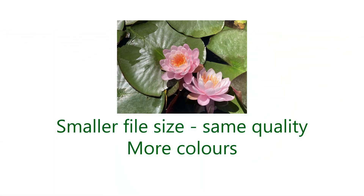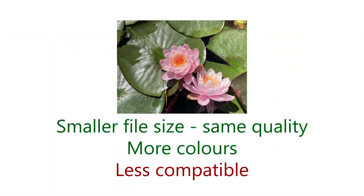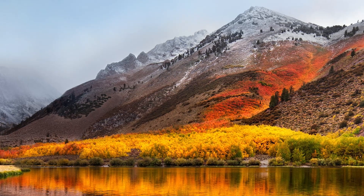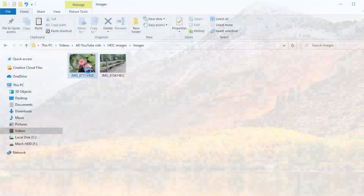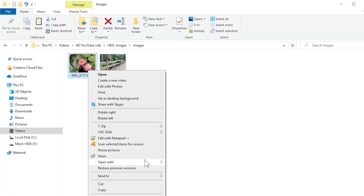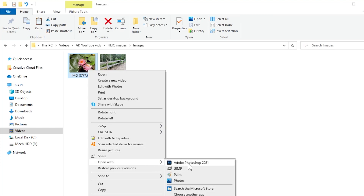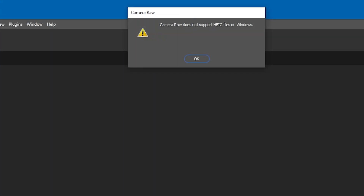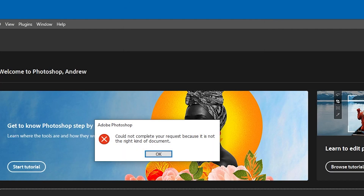But of course, there are downsides, and one of them is compatibility. macOS High Sierra and later versions have native support for the new format, but Windows is a bit more hit and miss. For instance, as of when I'm making this video, you can't open a HEIF or HEIC file in the latest version of Photoshop on Windows 10. Many other programs, especially older ones, will also refuse to work with this format, so what can you do?